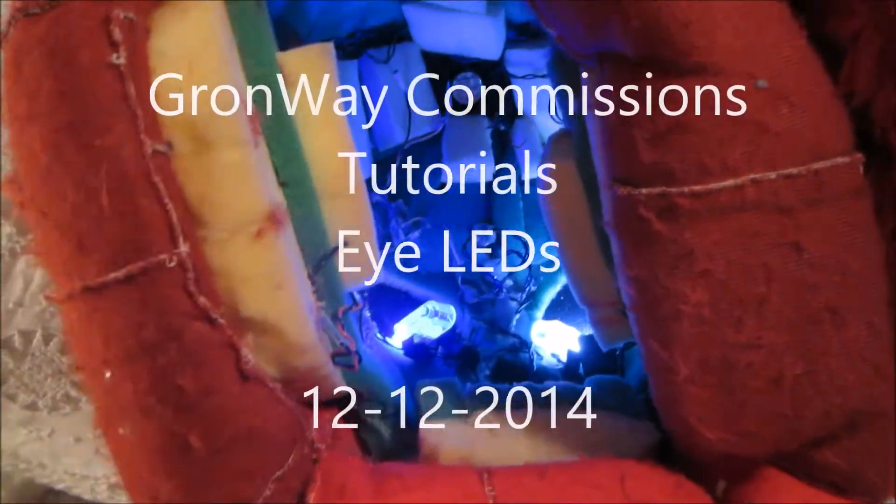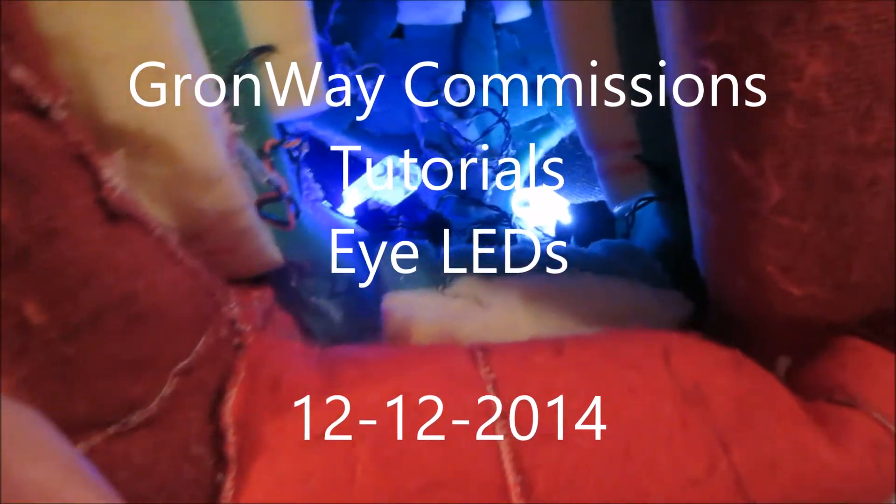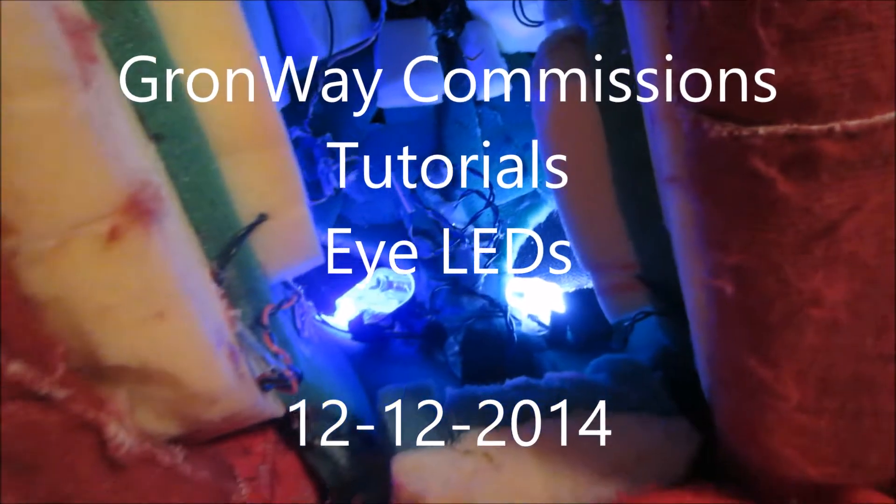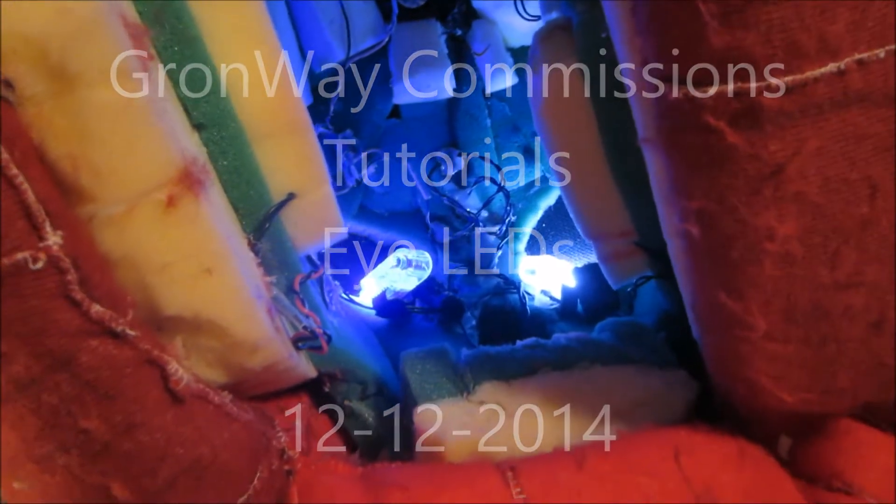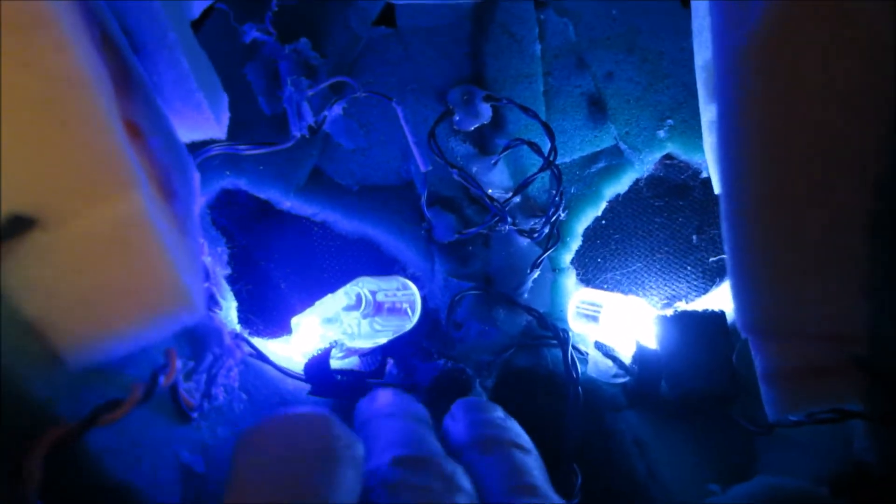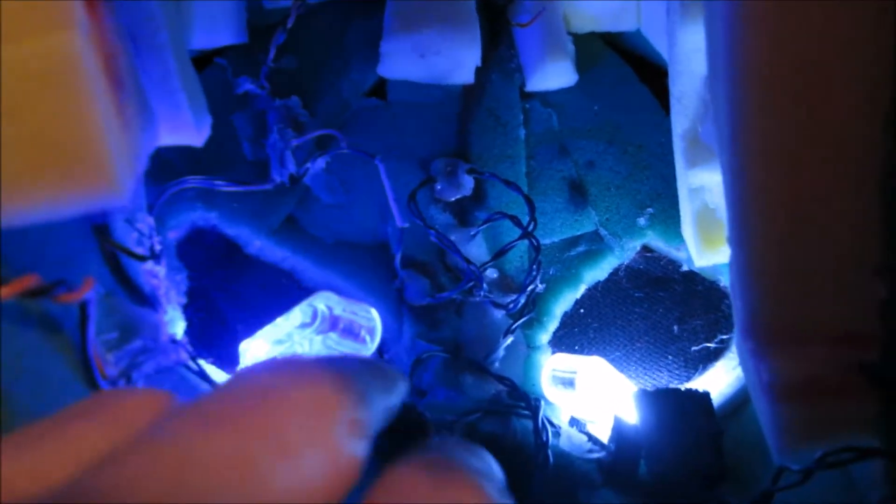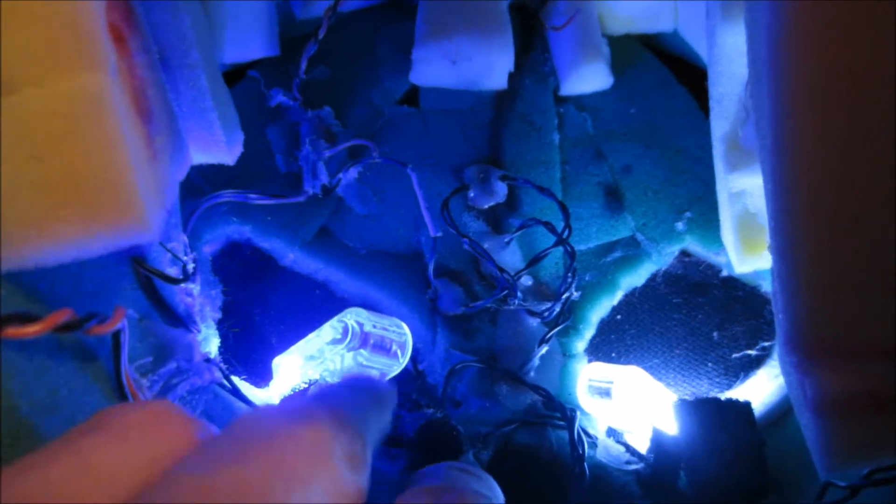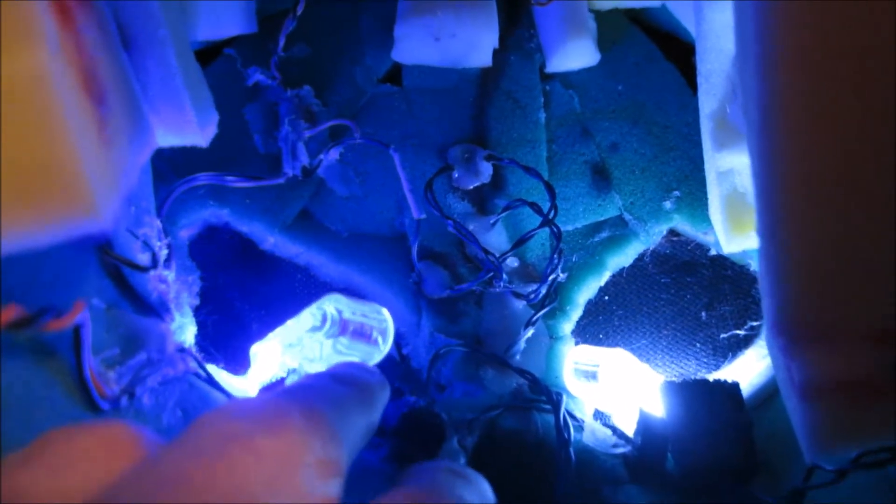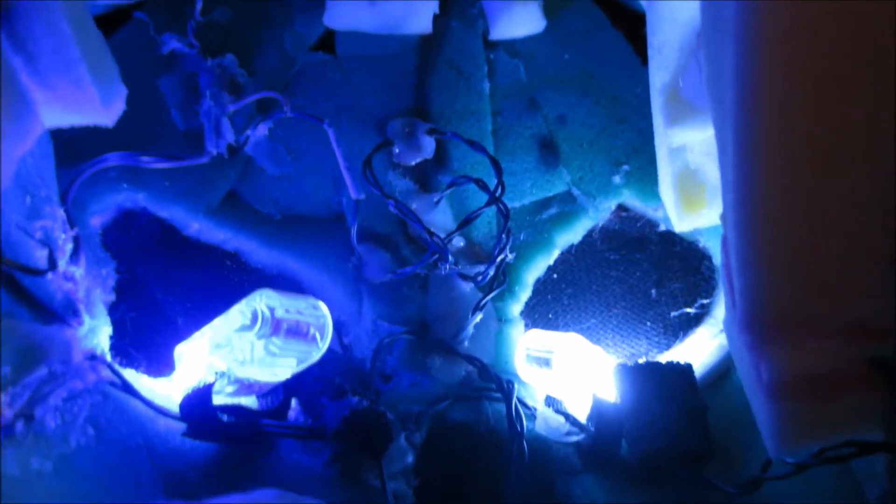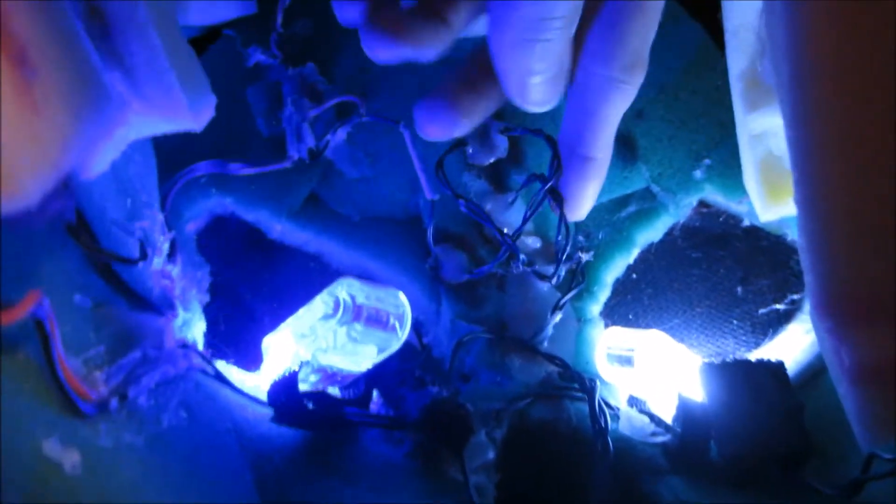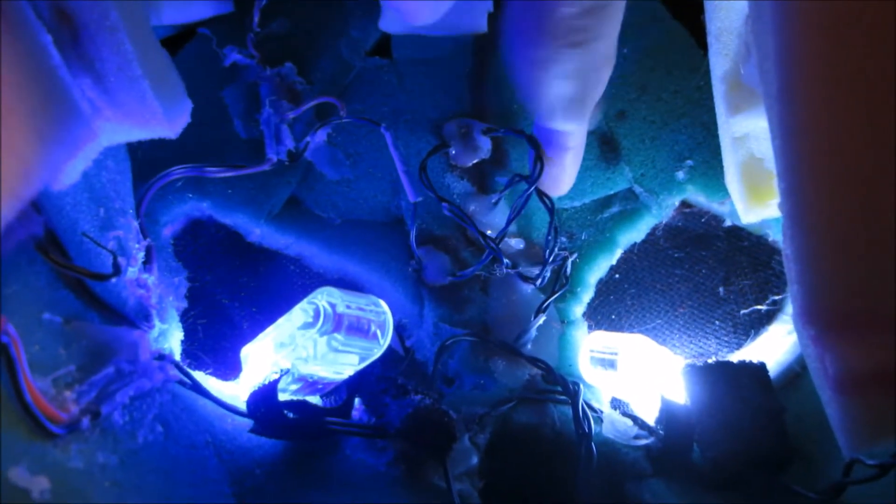All right, hello. This is a tutorial for a fellow fursuit maker. These are actually just for display purposes, these LEDs. What I actually have in here is these Christmas lights that I got from craft warehouse.